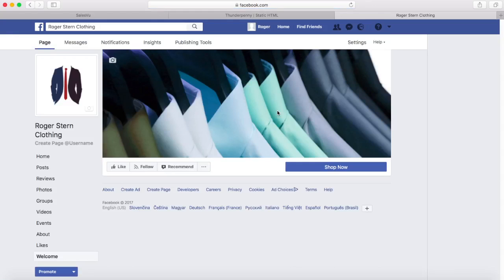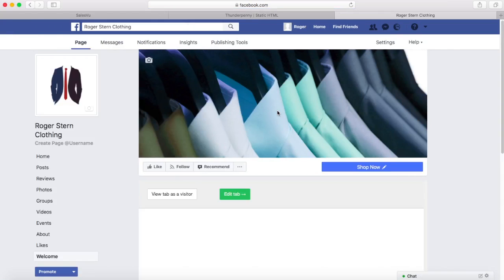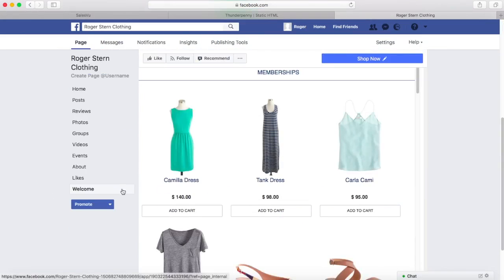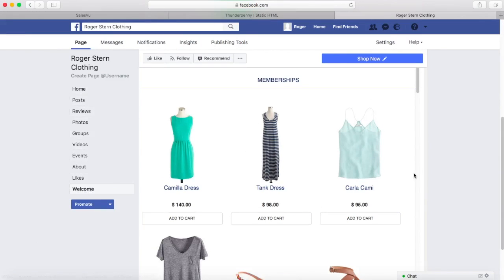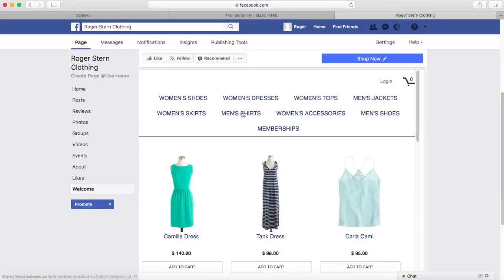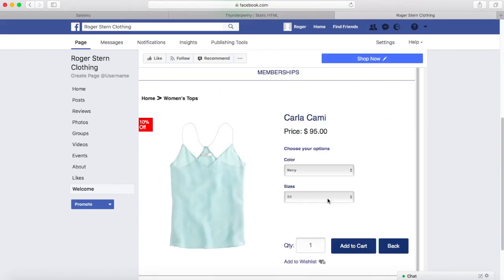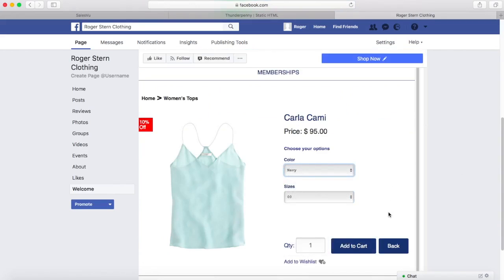Now I'm going to view it on Facebook. Here's my page, and the app created a tab called Welcome automatically. We can go ahead and change it from Welcome to Shop and even move it upwards. We can see our widget right here and it's functional — I can select a product, choose the size, color, add it to my cart and checkout.